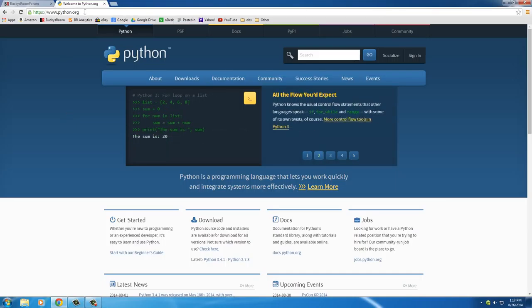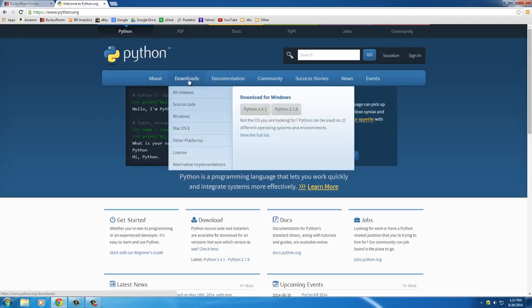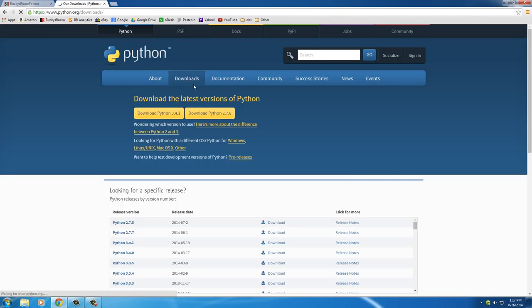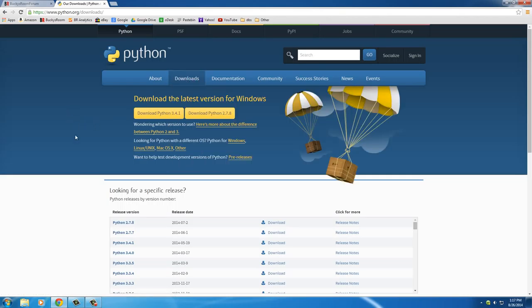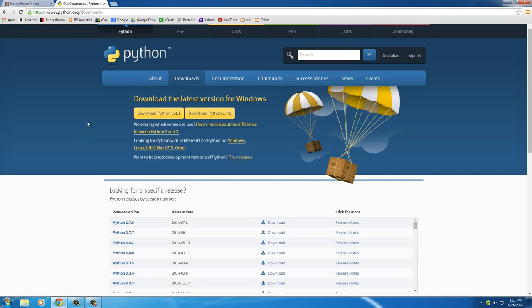So the Python website that you need to go to is www.python.org, and go to that. This is the homepage. And once you're on there, go to the Downloads section. So click that and you're going to see, OK, the first thing we have to decide is whether to download Python 2.7.8 or the latest one, 3.4.1.